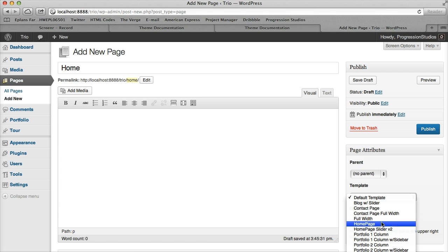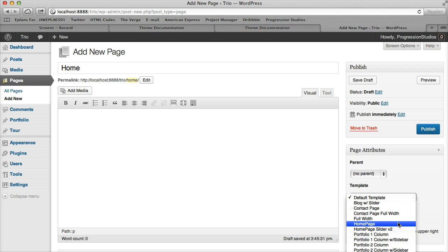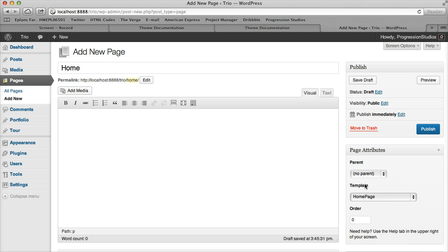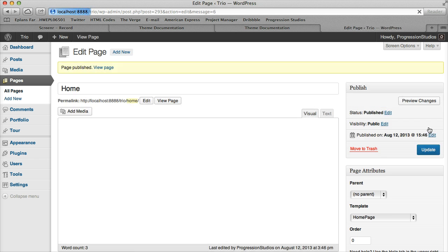And there's actually two home pages and the only difference is the slider at the top, so we'll cover that under the slider video. But for now let's just go ahead and click on Home Page, let's go ahead and put add content here just to show you where this content will show up on the page. We can publish this page.